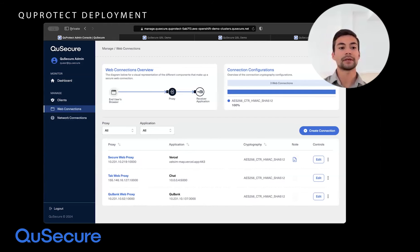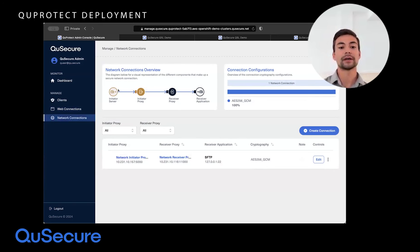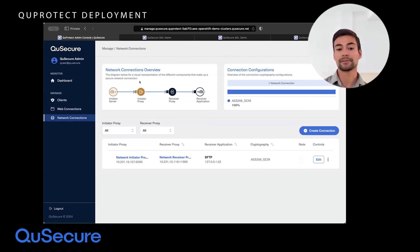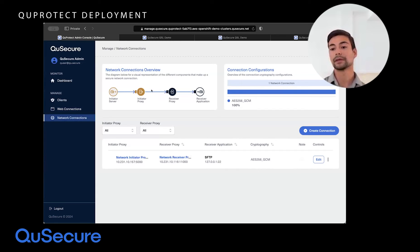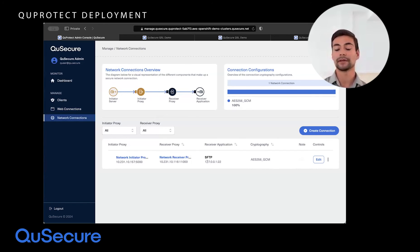But what happens in the case of a network connection? In a network connection, this is no longer a browser coming in — this is going to be a server that goes through an initiating proxy, is upgraded to post-quantum transparently, runs over to a receiving proxy, gets decrypted and handed back to the receiving application. The link between the two proxies is post-quantum. You would want to place these proxies as close to the sending and receiving application as possible, with the link in between being the vulnerable portion sent over the open internet.